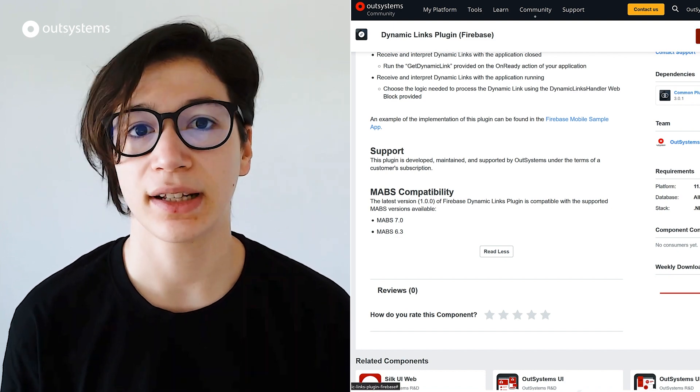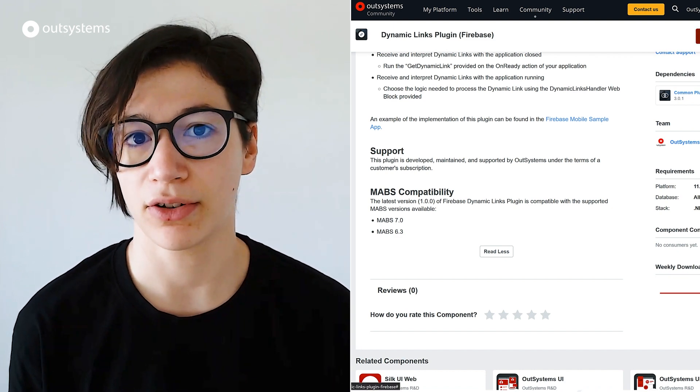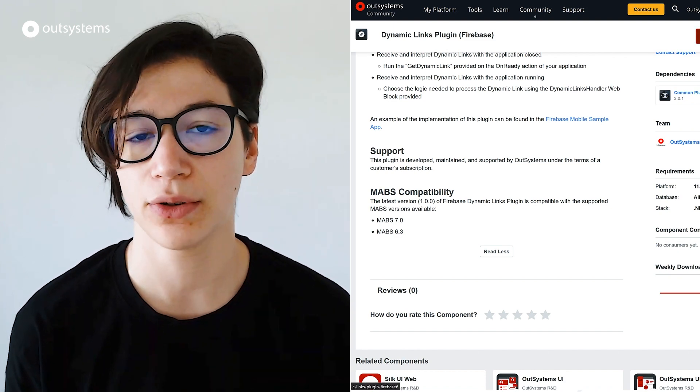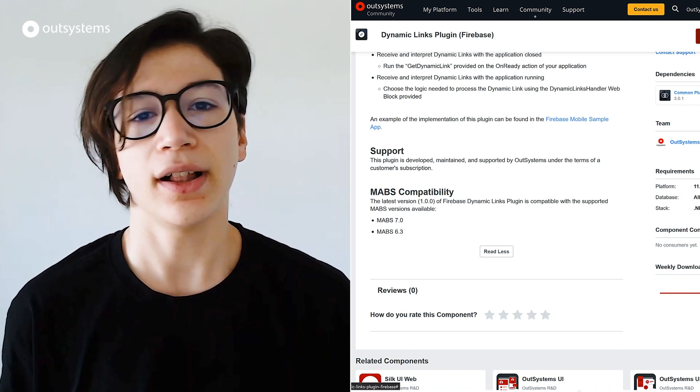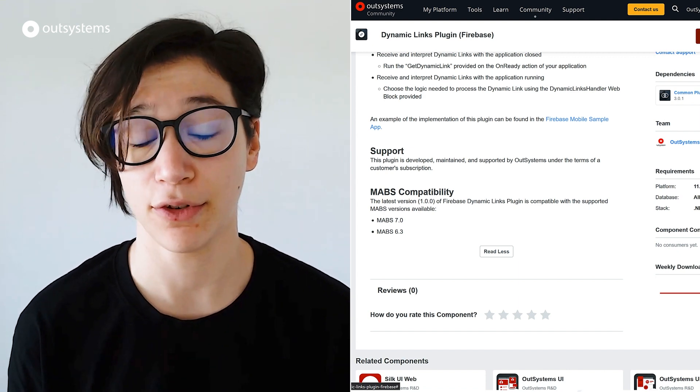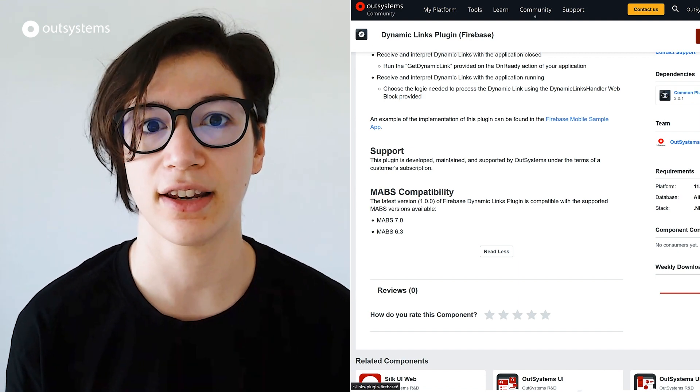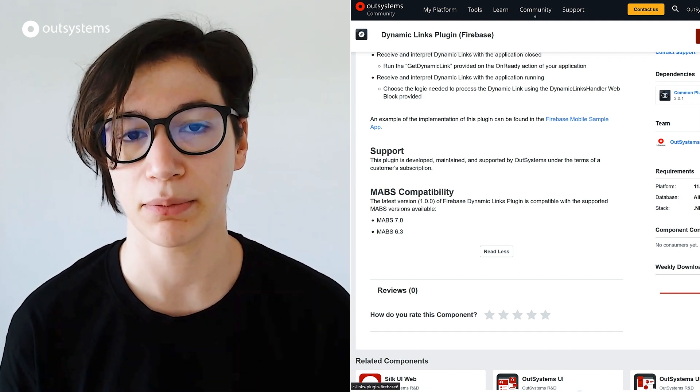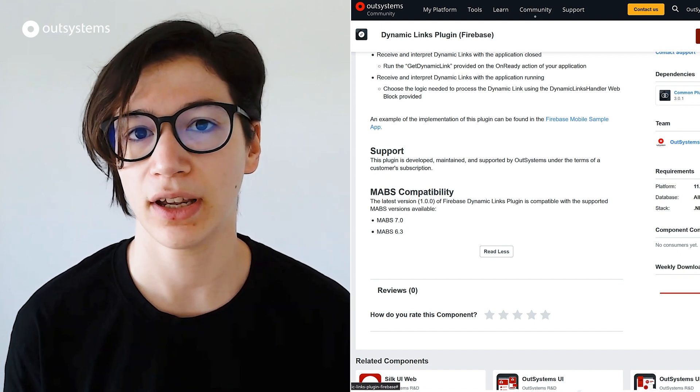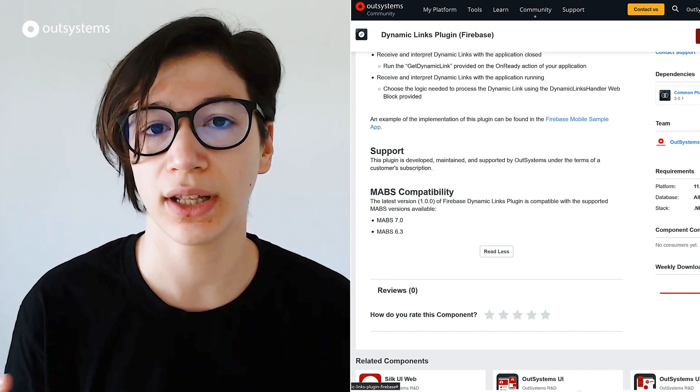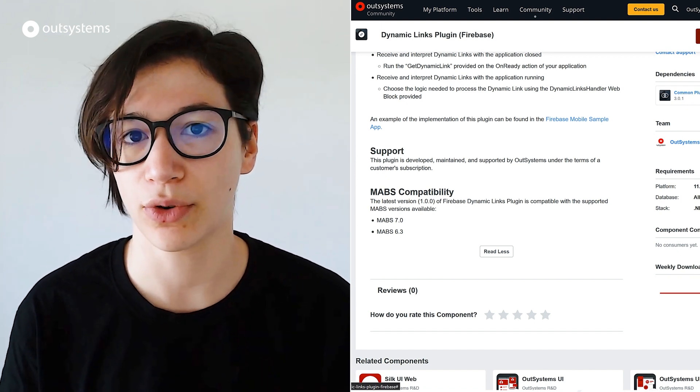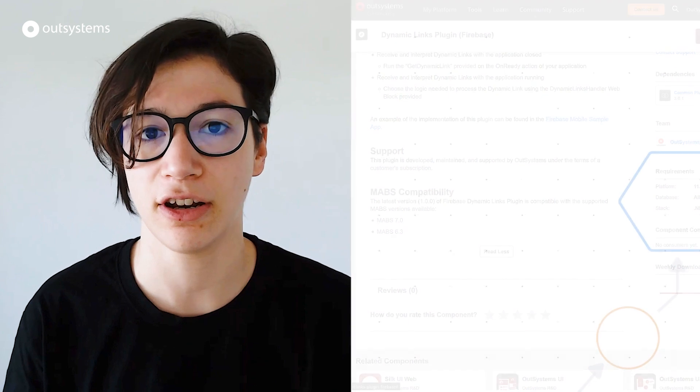And this is basically deep links on steroids and it enables you to not get tired of all the deep linking confusion that exists in mobile apps. So if you want to open a link, you can use one link to open it on iOS, Android, and even in a website. And it helps you a lot more than this, so make sure to take a look.